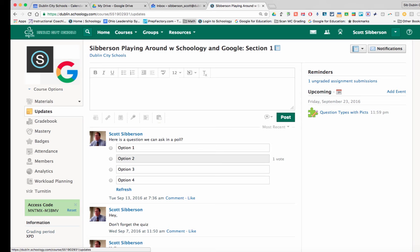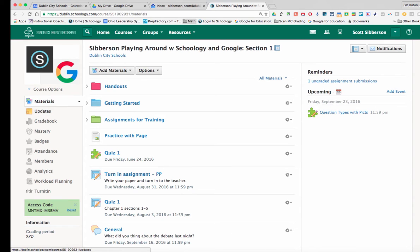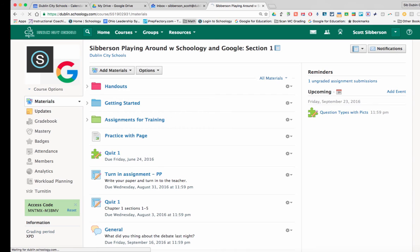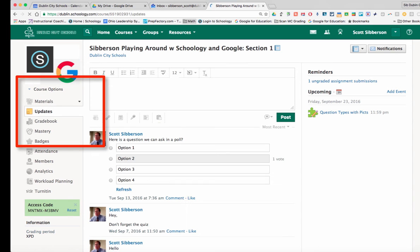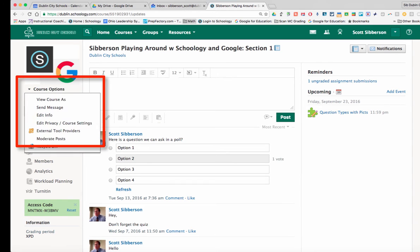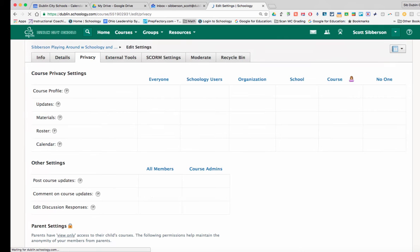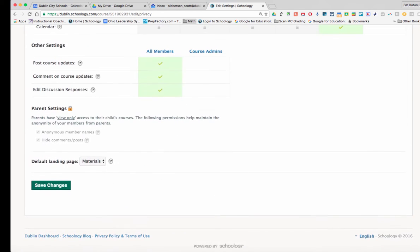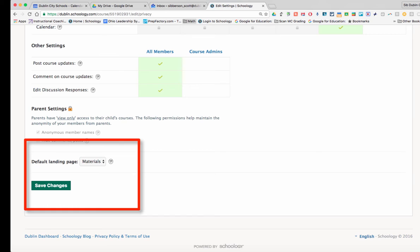you can have it either go to that materials page or you could have it go to your updates page by going into the course options, edit privacy and course settings. And then at the bottom of that window, the default landing page can either be materials or updates.